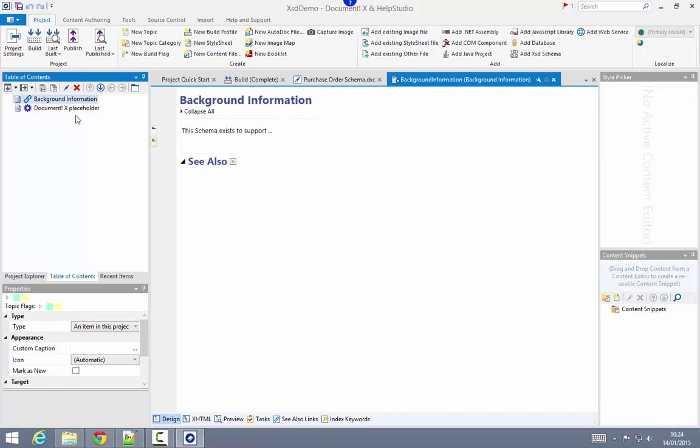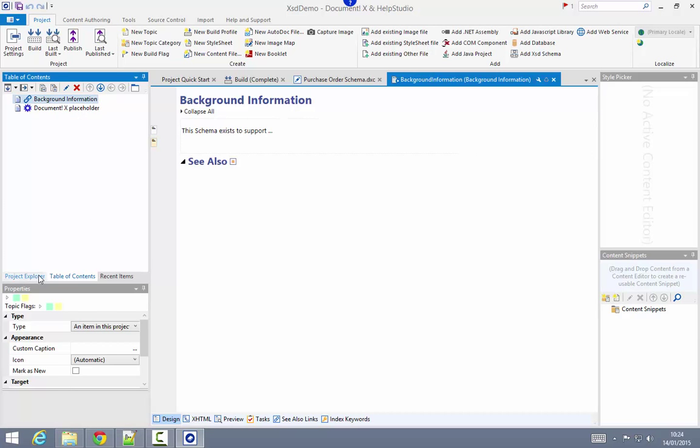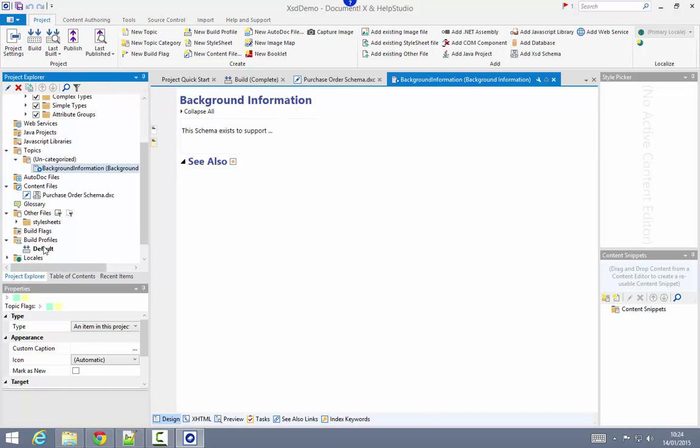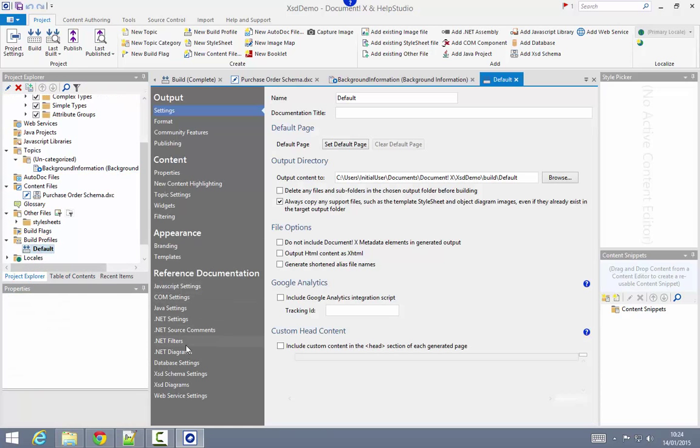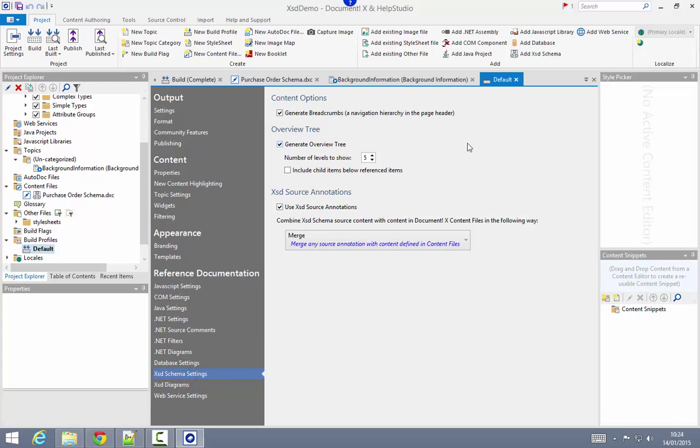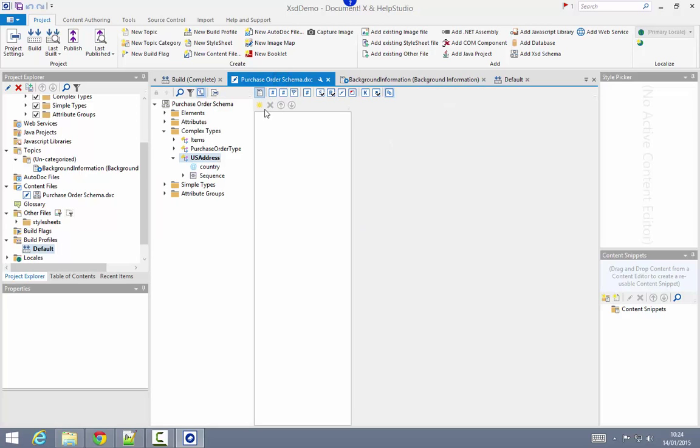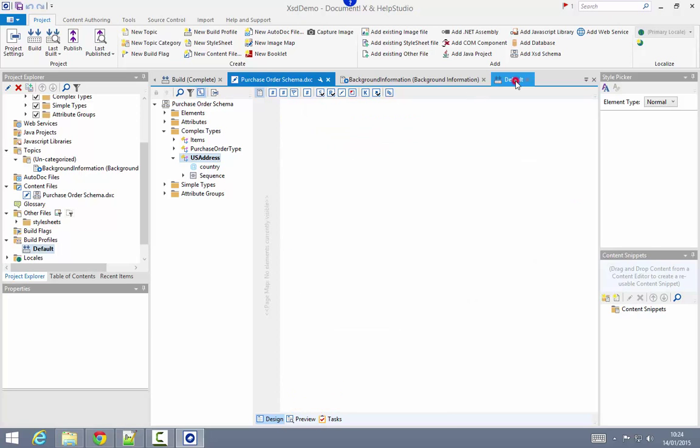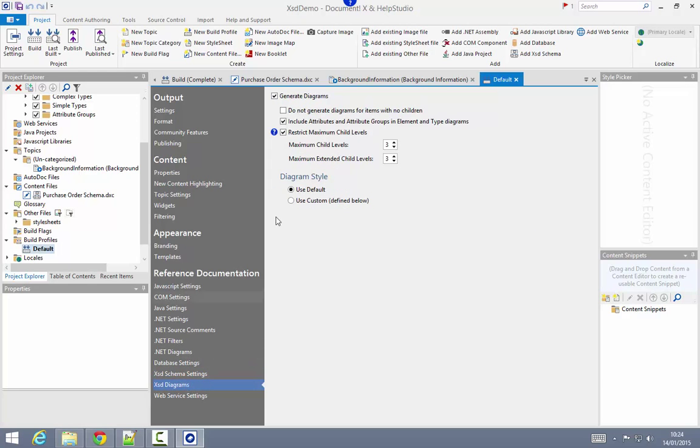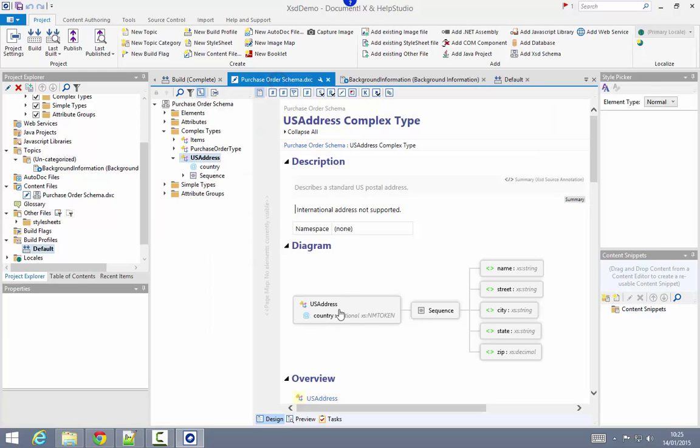Back in the build profile editor here, just to point out that there are several options I can use to customize the content that's automatically generated. I can choose to exclude the breadcrumb section, which is this section across the top of the page indicating this item's position in the table of contents. I can choose to disable the overview tree, the source section in the documentation and also on the XSD diagrams page I can customize or disable the generation of the schema diagrams.